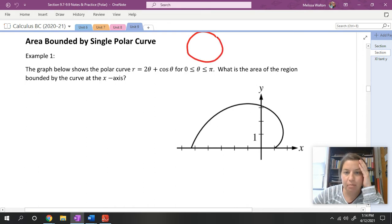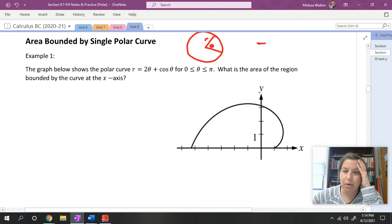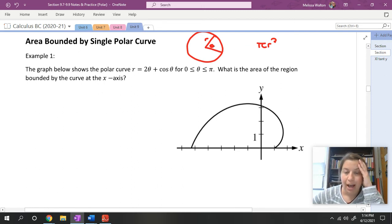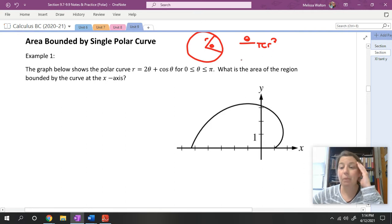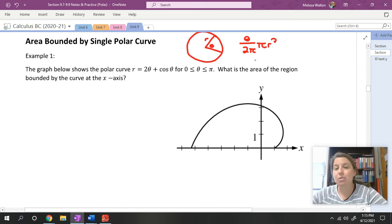Before we get into that, I want to discuss where this formula comes from. Consider that we have a circle and we are trying to find the area of a sector, where theta is the angle and r is the radius. The area of a full circle is πr². To find the sector, we take theta out of 2π — since we are in radians — times πr², and the π's cancel, leaving us with one half r² theta.